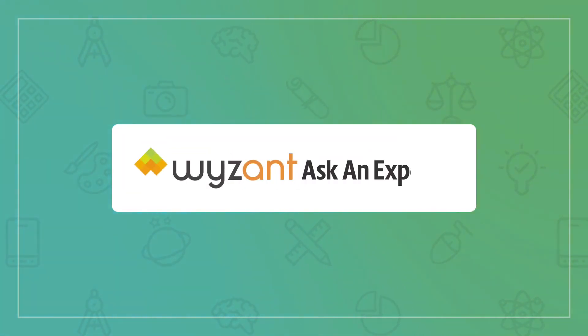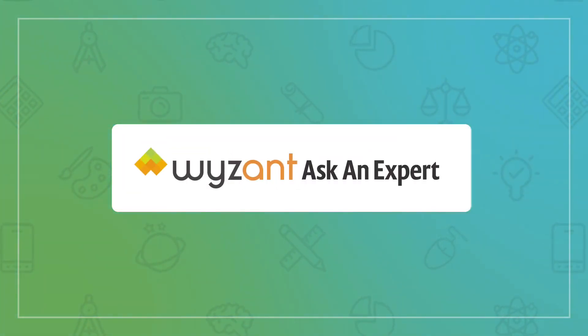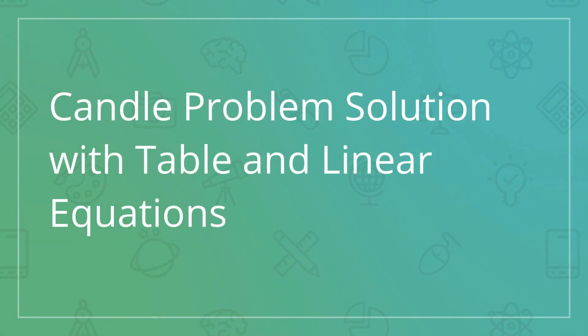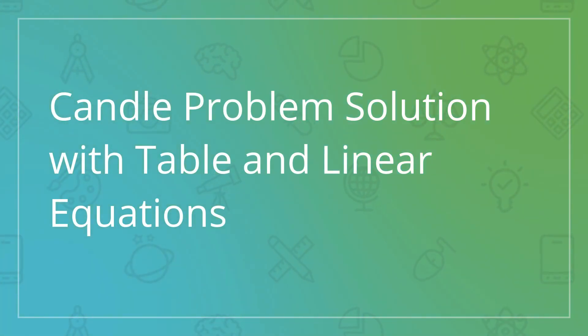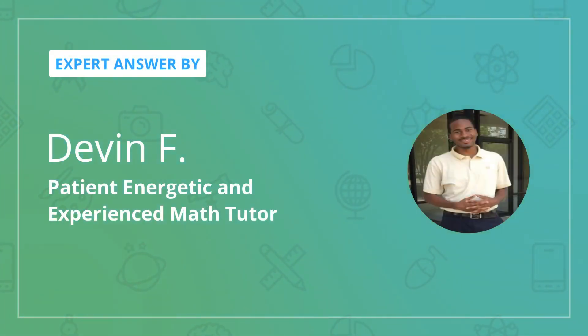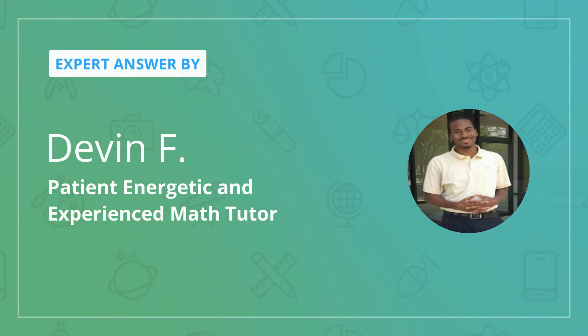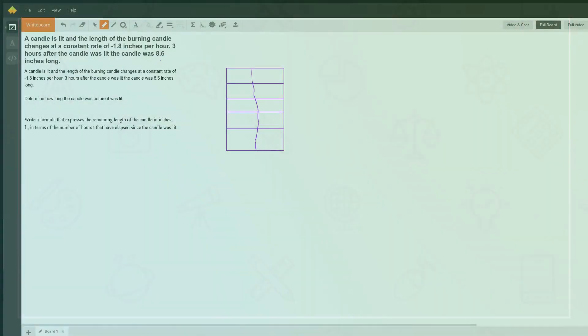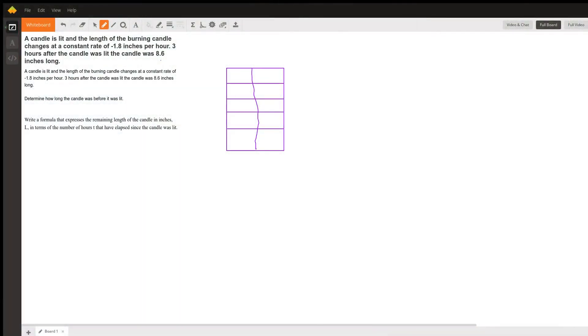Just from reading this question I can see there are at least two approaches to answering it. We have a candle burning at a constant rate of negative 1.8 inches per hour. It's been burning for three hours, and after the candle was lit it reached a length of 8.6 inches long.